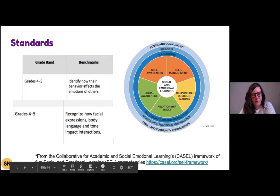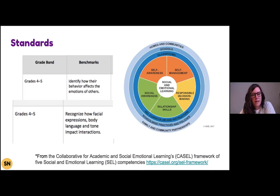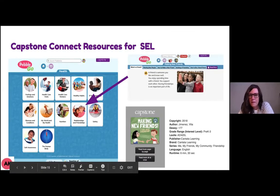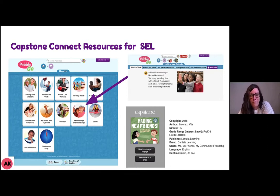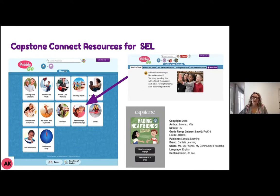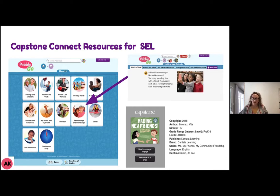The first piece we always look at when we plan our lessons is the standards. We use the CASEL standards for this to determine the best social-emotional learning components to focus on. Within Capstone Connect, you have access to a health module in PebbleGo, and within PebbleGo we have a whole area on social-emotional learning. For example, in Sarah's classroom we looked into making new friends — students were able to go into PebbleGo to do research on making new friends, and we also have books inside of Capstone Interactive about making friends.